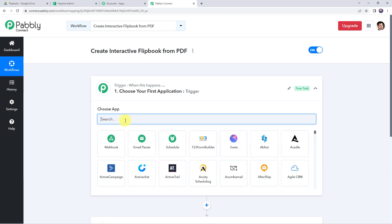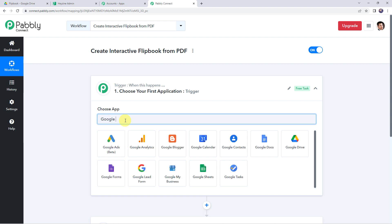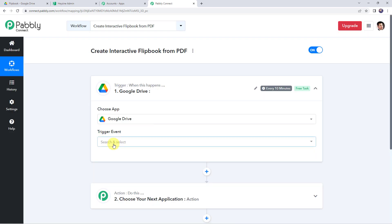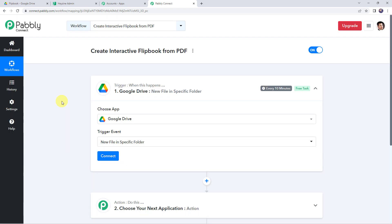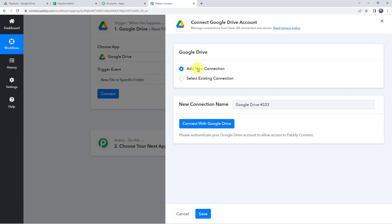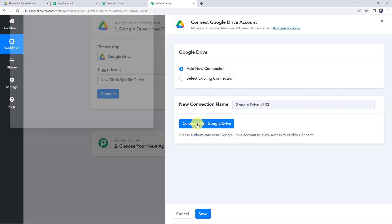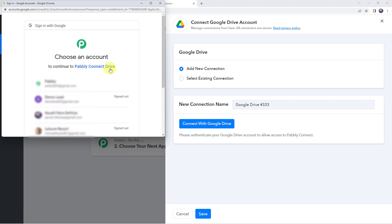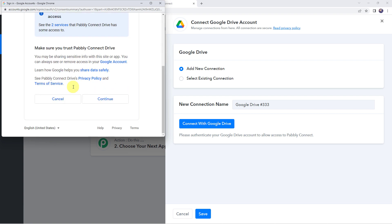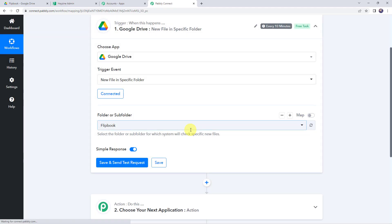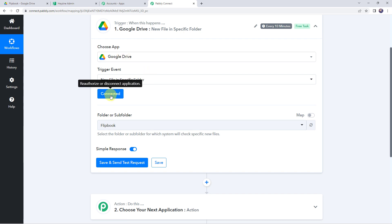Open the trigger window and choose the application name as Google Drive. Select the trigger event as 'new file in a specific folder'. Click on connect, then click on add new connection and click on connect with Google Drive. It is asking to choose an account to continue to Pabbly Connect Drive. Choose your account and scroll down and click on continue to give access — the data is 100% safe with Pabbly Connect. Authorization successful and now the Google Drive account is connected to Pabbly Connect.